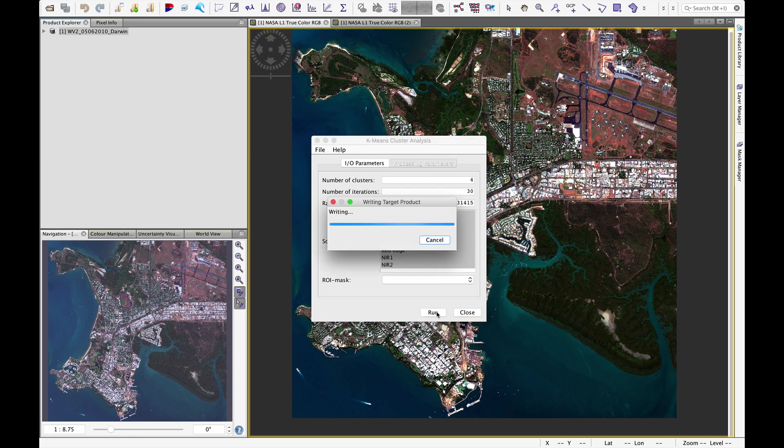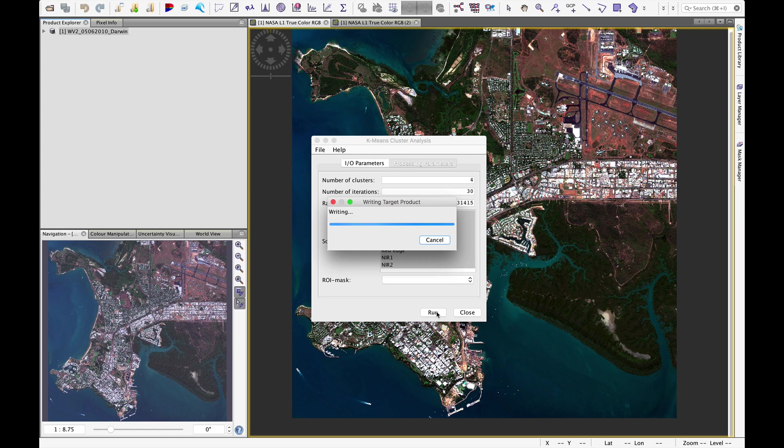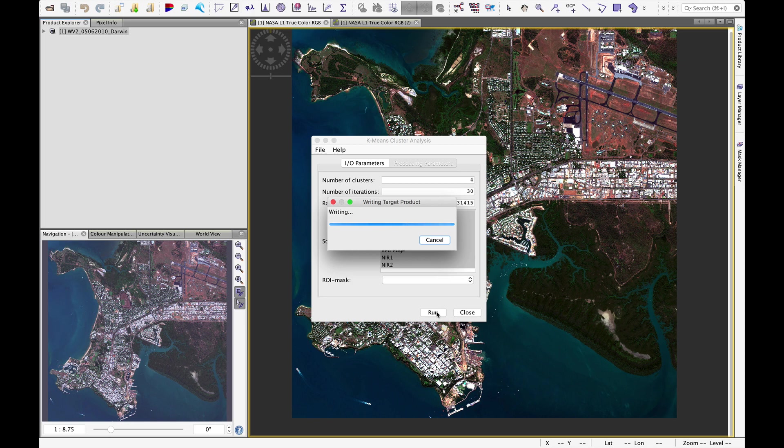The algorithm will start writing that target product. Remember that we're running a clustering approach and that it's searching for pixels that share commonalities within the feature space. So basically it's trying to define four homogeneous categories based on the reflectance values from all of those bands that we have selected. That will take a little while to run.